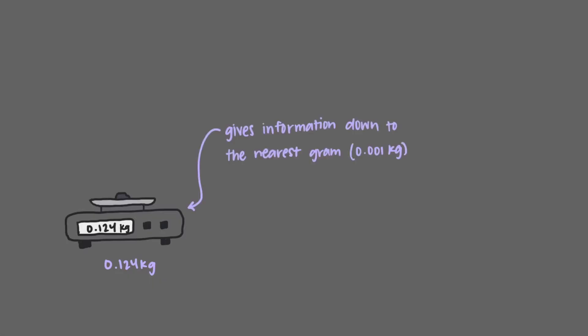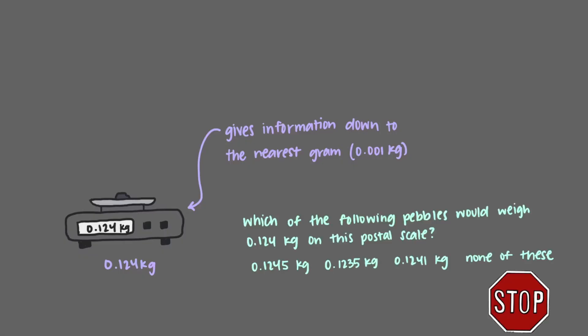Our second scale is much more precise. This is the one that might be used for weighing parcels to send by mail. This scale can give information down to the nearest gram, or one one thousandth of a kilogram, plus or minus 0.001 kilograms. Which of the following pebbles would weigh 0.124 kilograms on this postal scale?